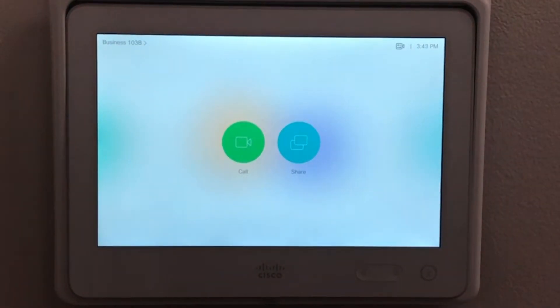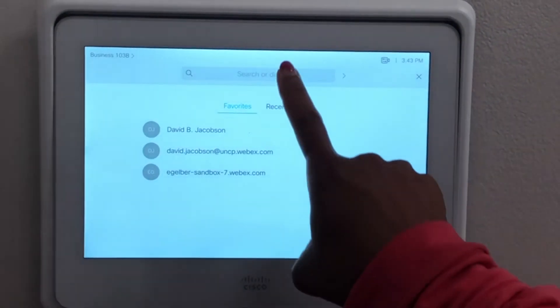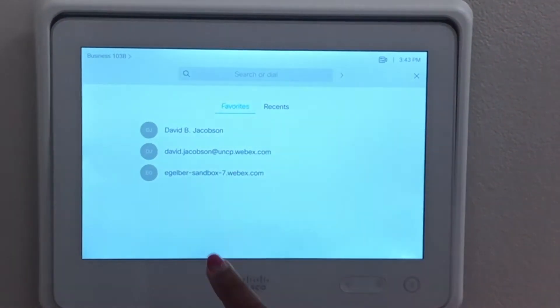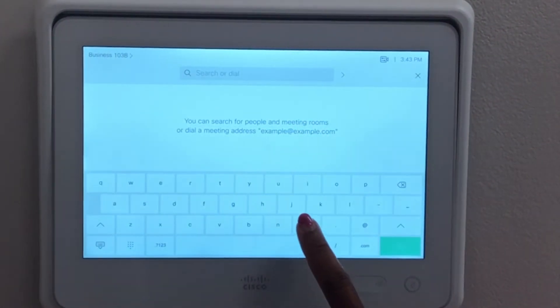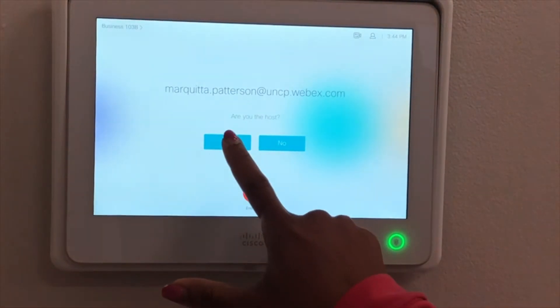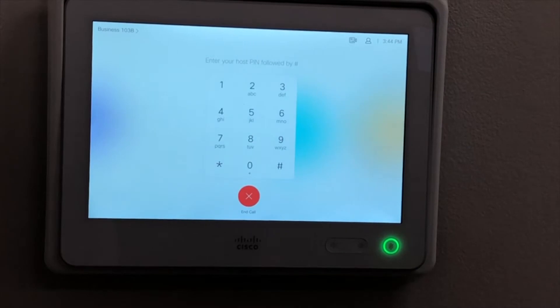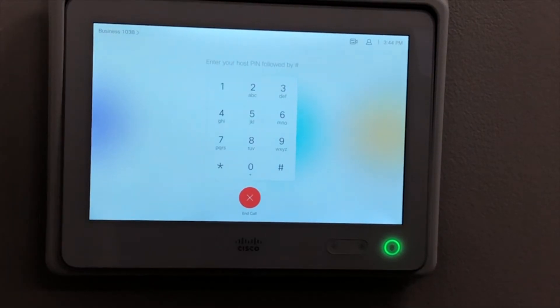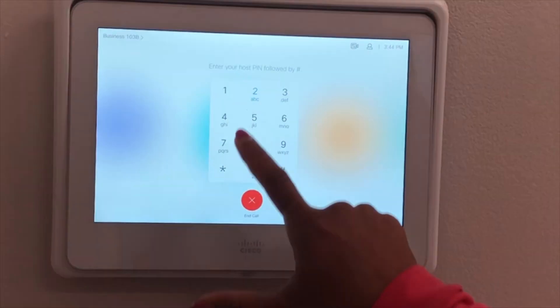Step 1: To begin, tap the touch screen to turn on your room system. Tap the green call button and type in your address. Step 2: Once completed, the system will ask, are you the host? Tap yes and then enter the host pin followed by the pound sign.